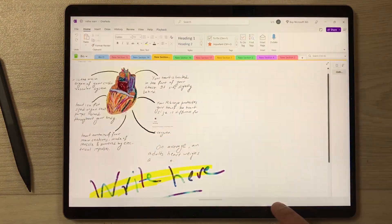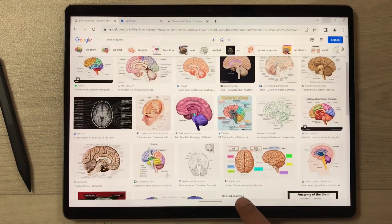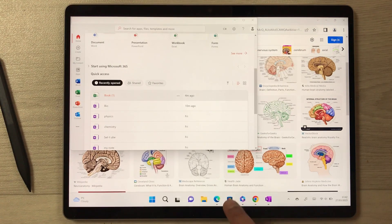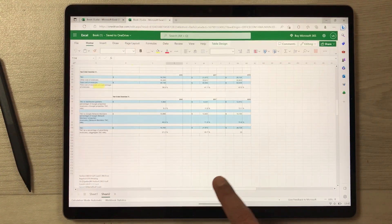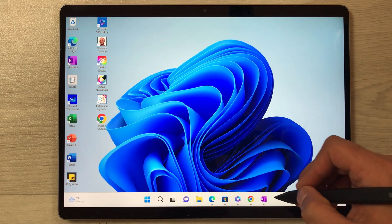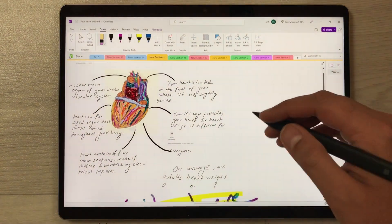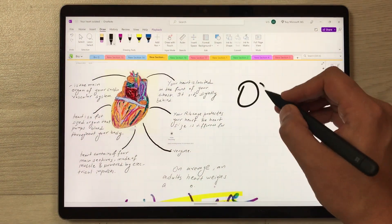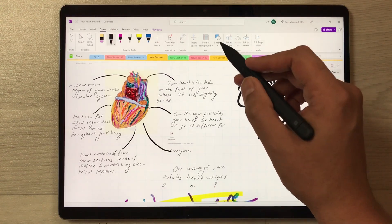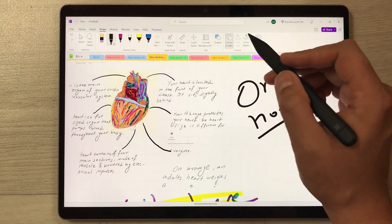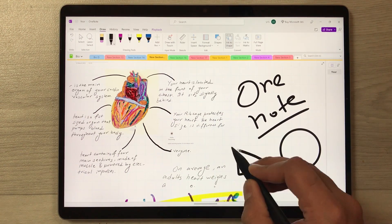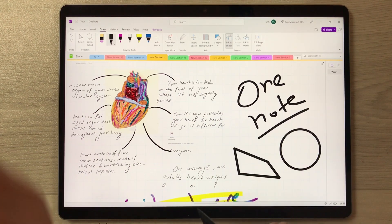Switching between apps is also very smooth and easy. The next most important feature for students is note-taking. You can use the Microsoft OneNote app — it has all the necessary tools and it is pre-installed on this tablet. If you want to draw different neat shapes, you can use it.